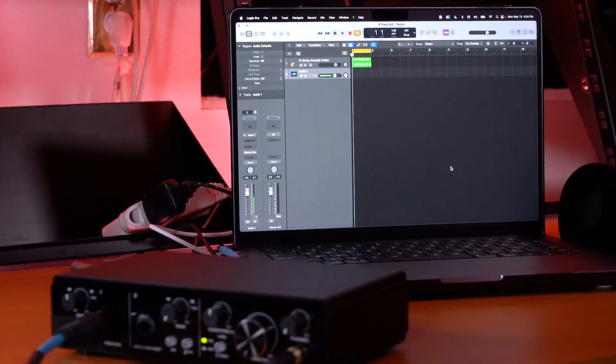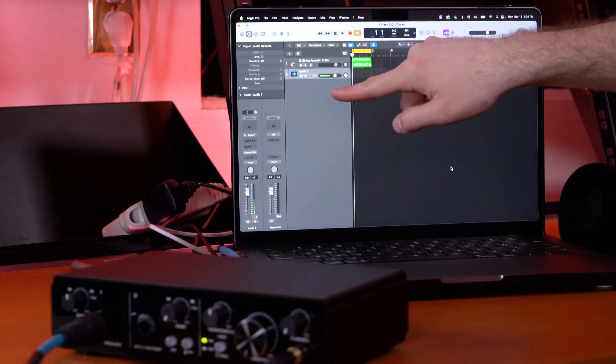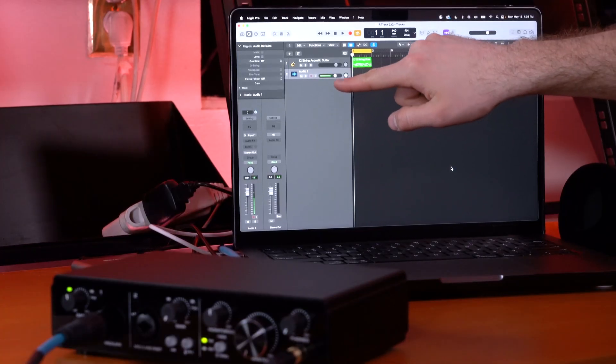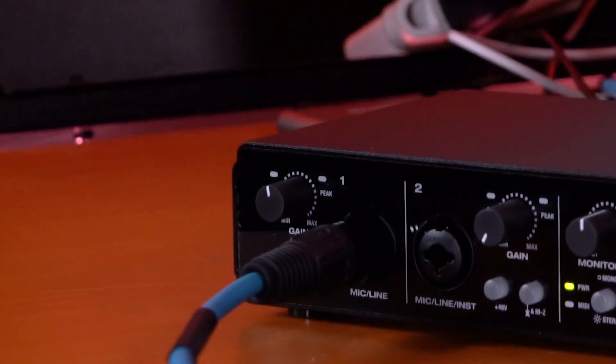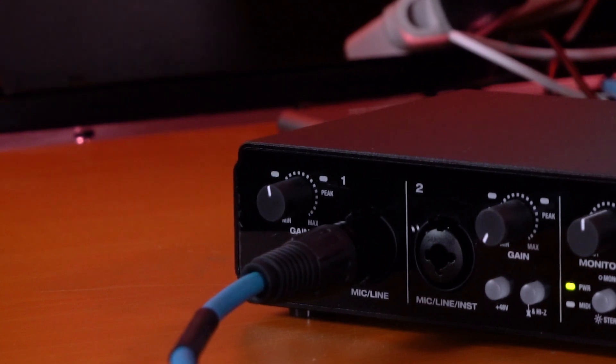Now if I talk into the microphone — check one, two — you'll see the input coming in on the track and the signal light come on. Remember, if you're recording in the same room as your speakers, you can use the headphones to hear yourself when recording.